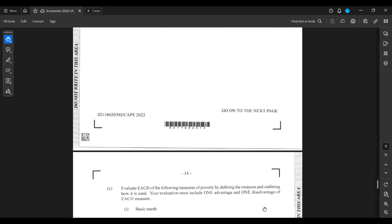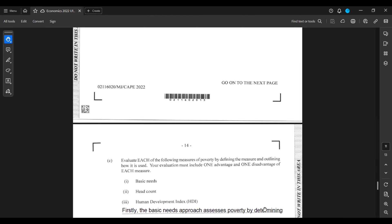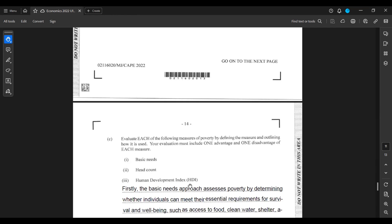Part C: Evaluate each of the following measures of poverty by defining the measure and outlining how it is used. Evaluation must include one advantage and one disadvantage of each measure. We have the basic needs, the headcount, and the human development index HDI.